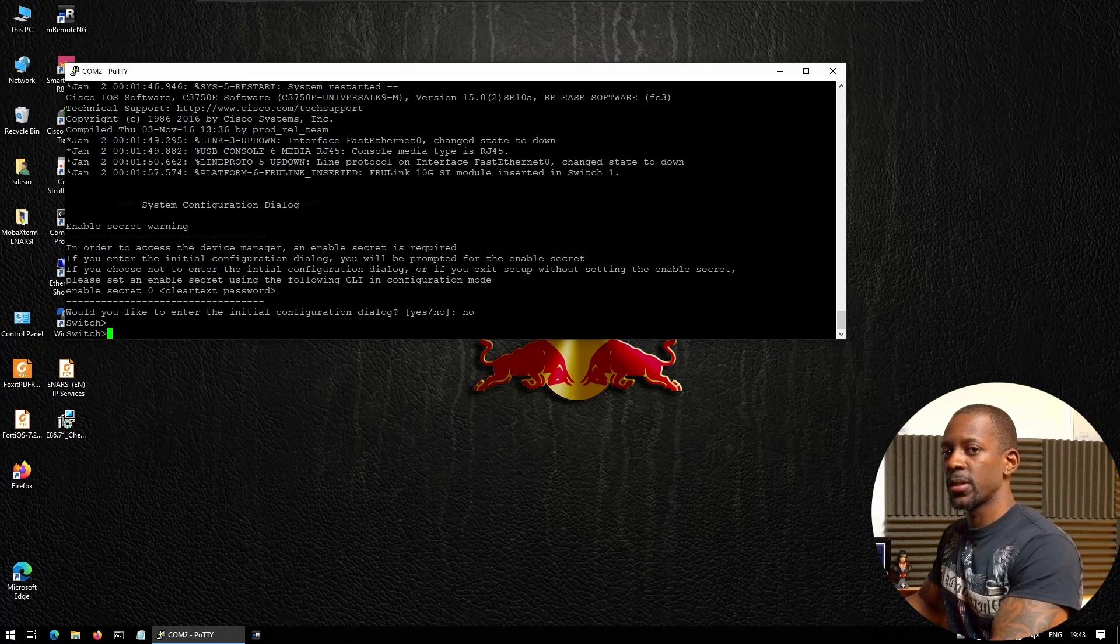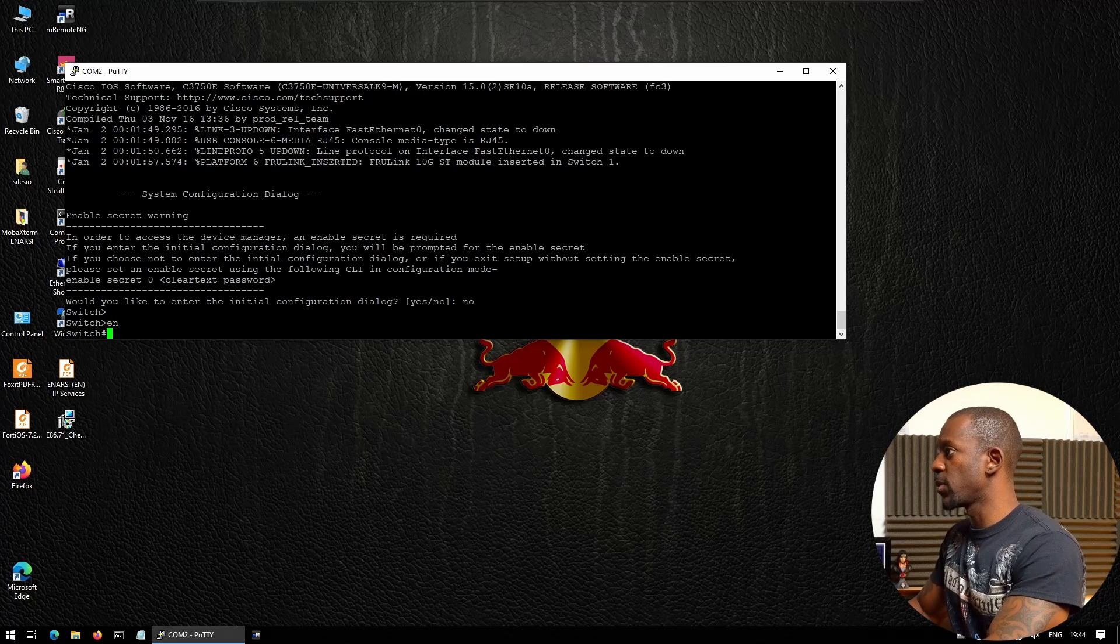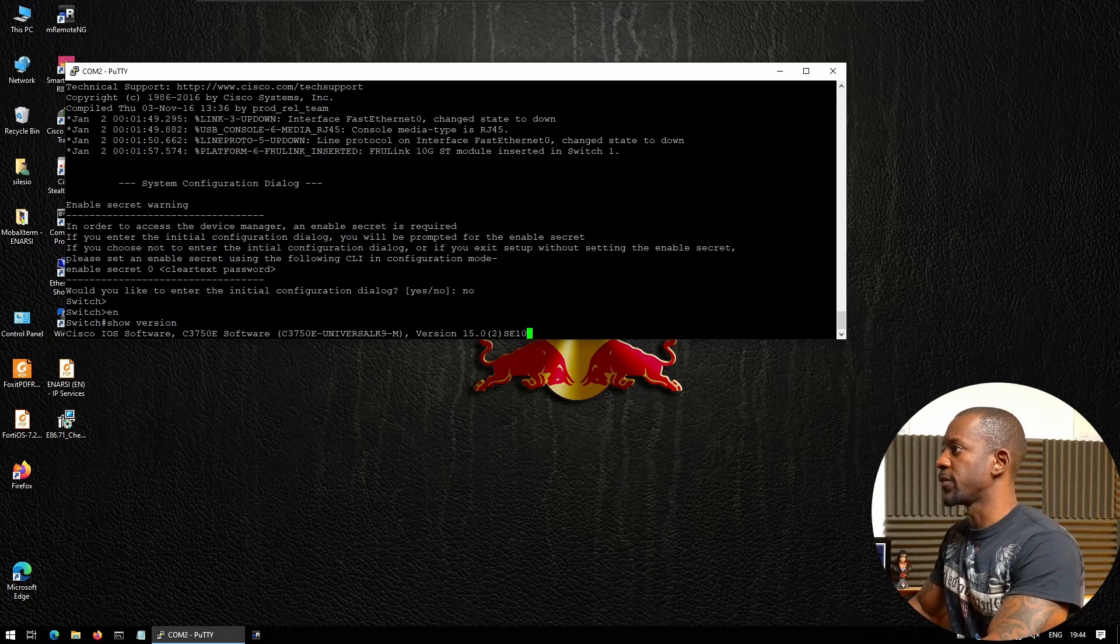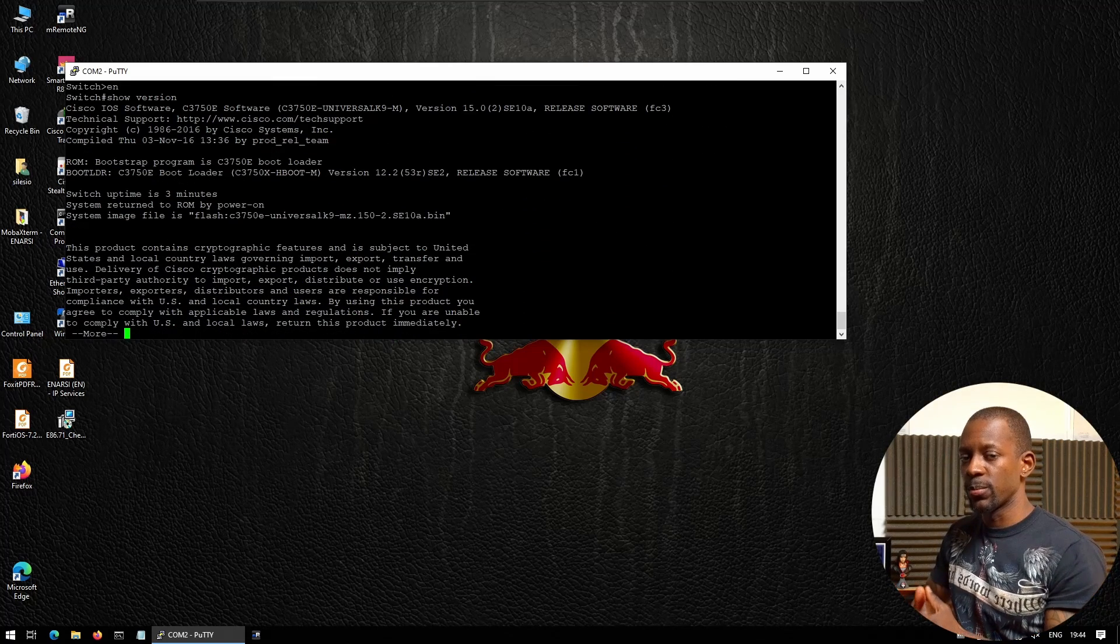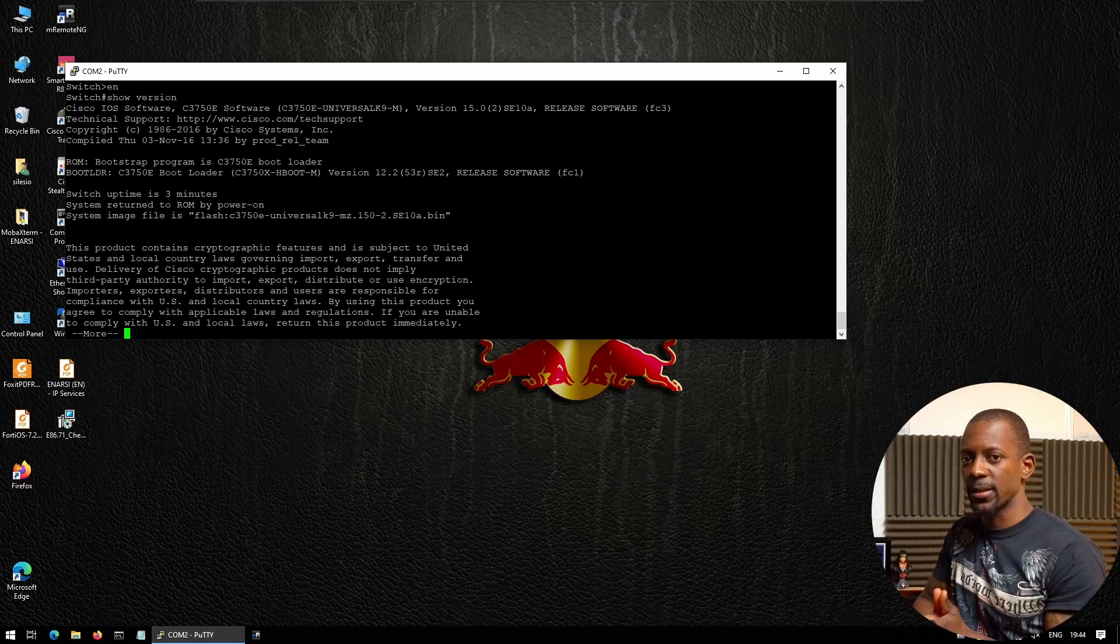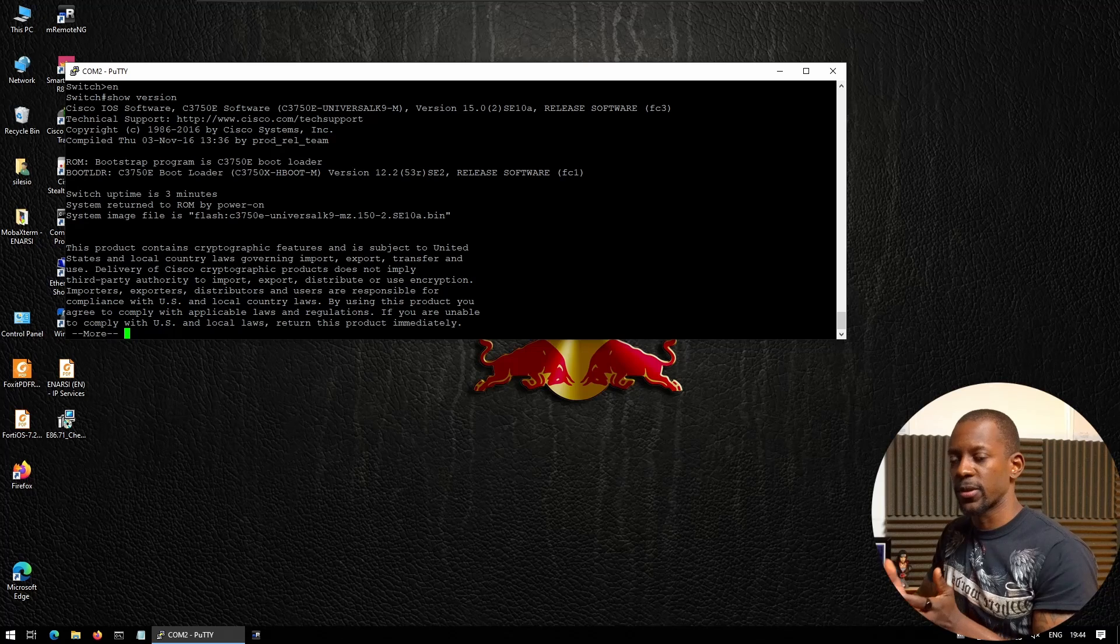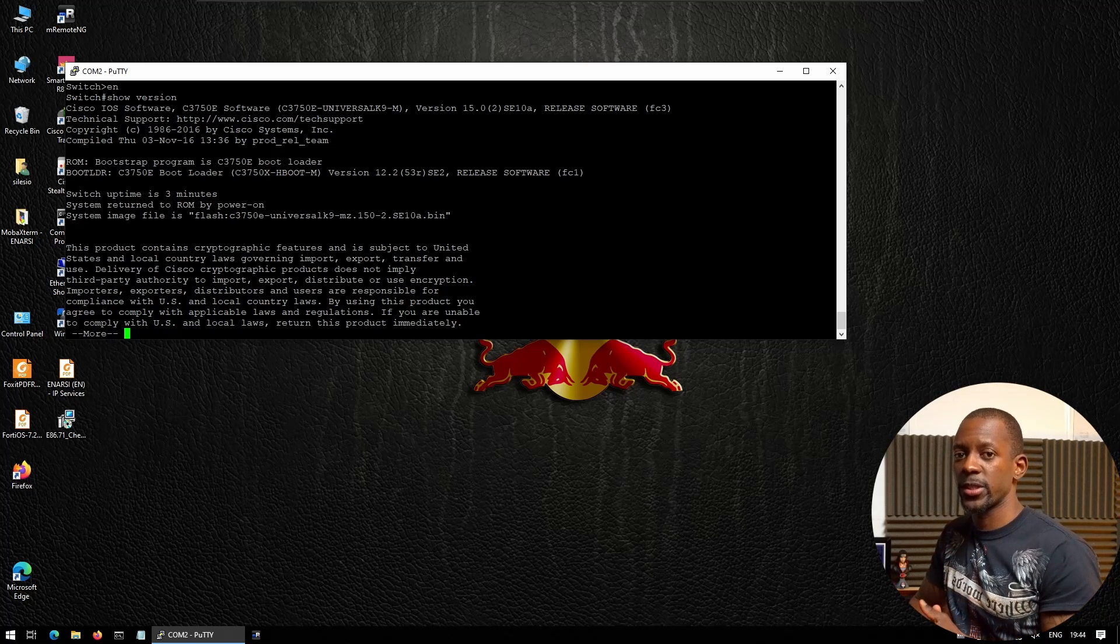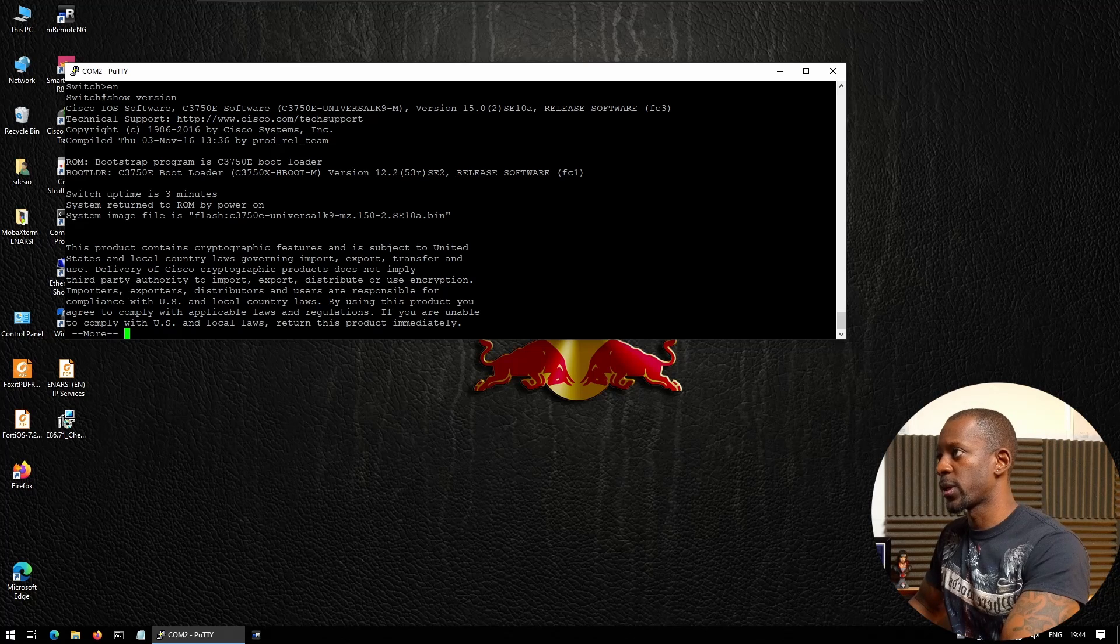So far we deleted the configuration and the VLAN database. Next, we want to check the version of the software. This is one of the steps that we have to do before installing a new switch: upgrade to the most updated version. I'm not going to do this step now just for the sake of time—probably I'll cover this in a future video.